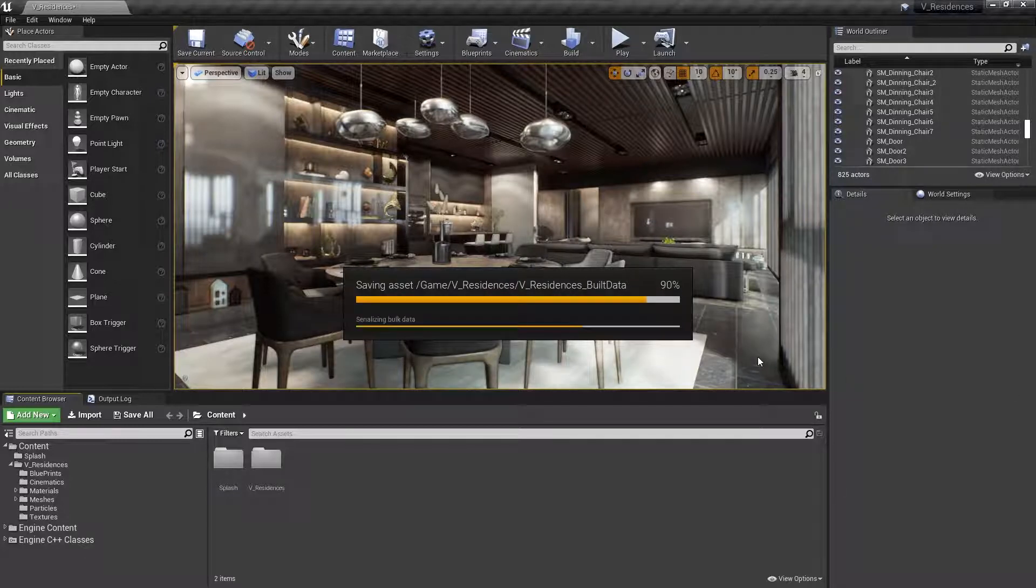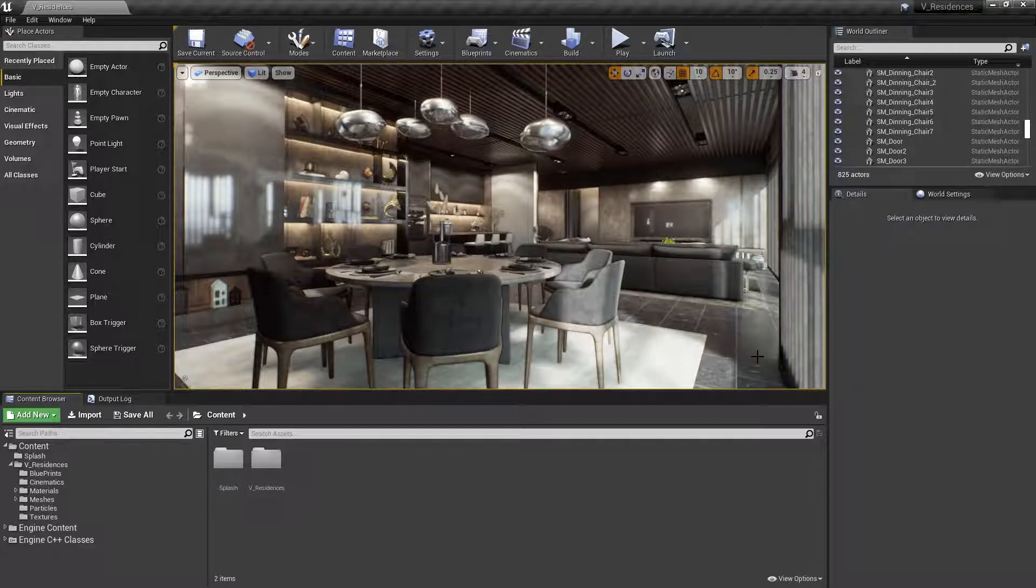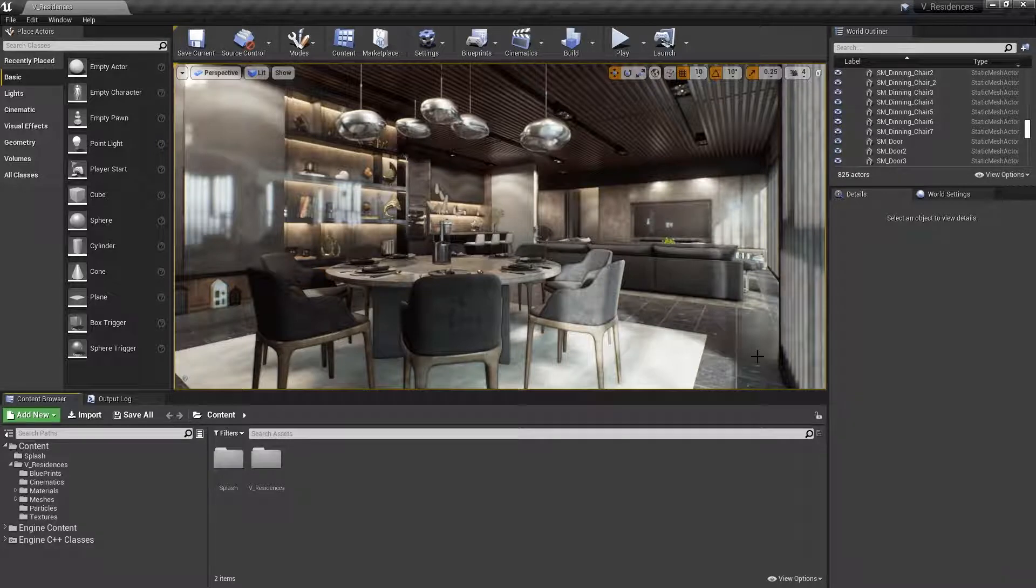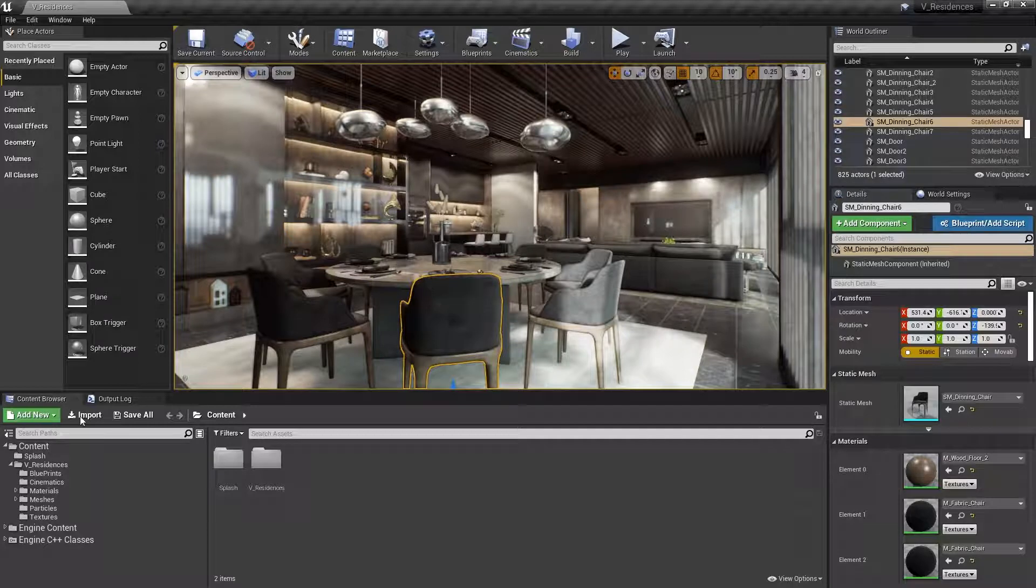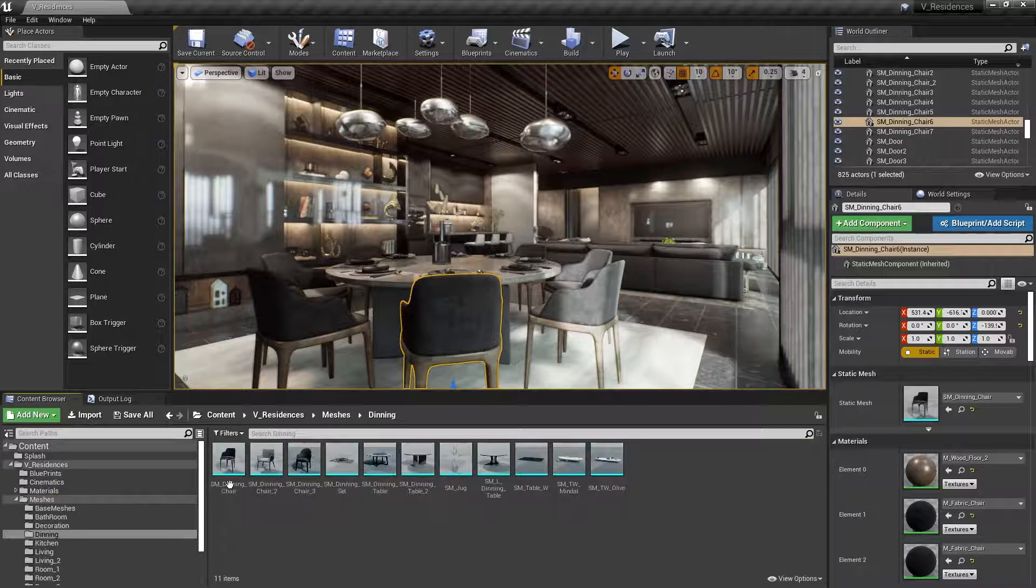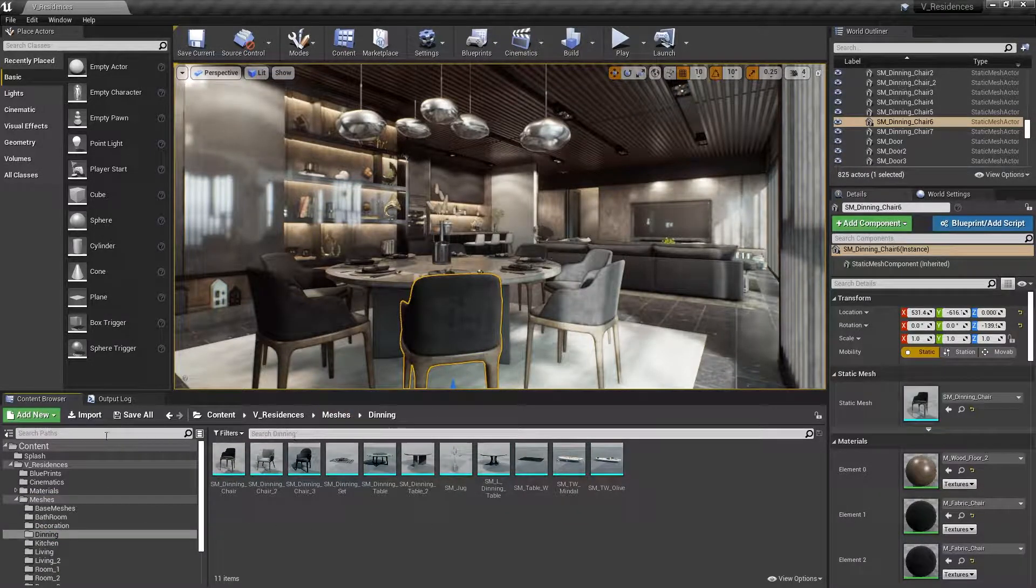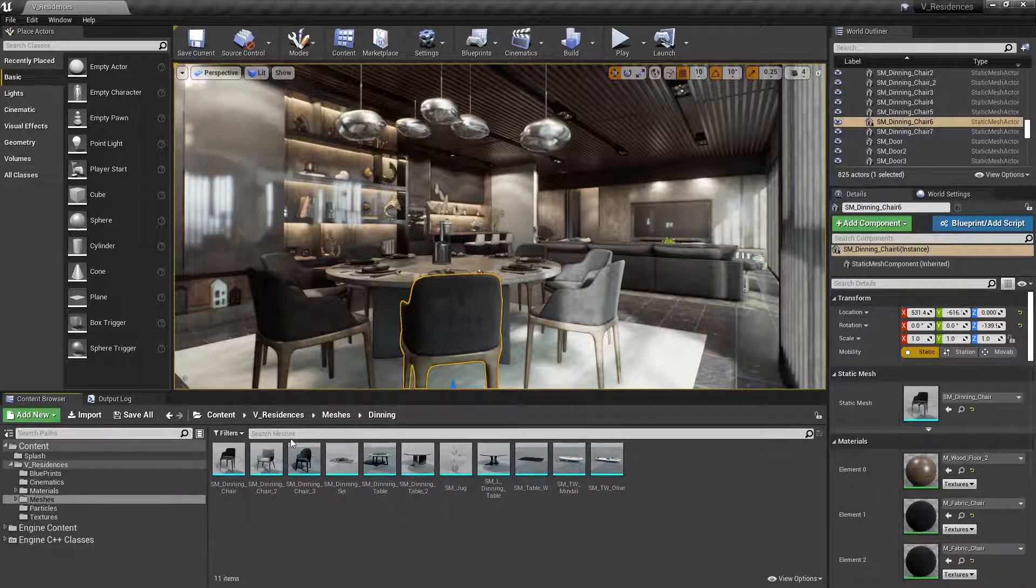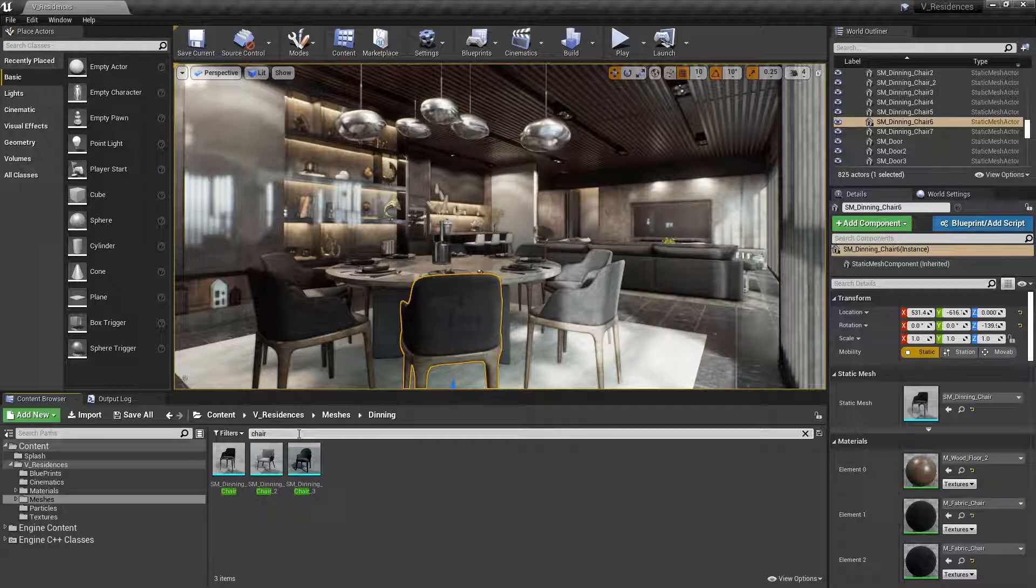Something else you might do very commonly is to locate an asset in your Content Browser and open it up in the Static Mesh Editor to make some adjustments to it. So let's take this chair, for example. In order to find that in the Content Browser normally, I'd either go down here and dig through the Content Browser until I found it, using these folders here. So I might go to Meshes, and then look under Dining, and then there's the chair. Or I could type in the search box here somewhere for the name of the chair. So I might type Chair here, and that would bring up the chairs that I have in the project.